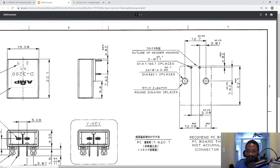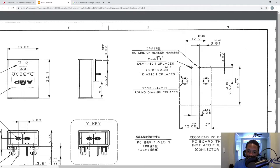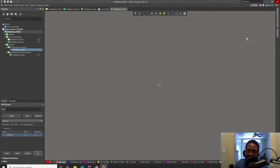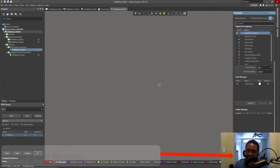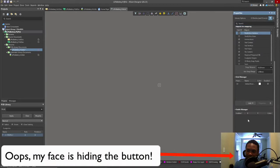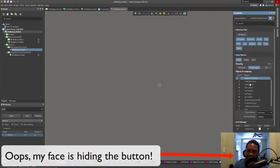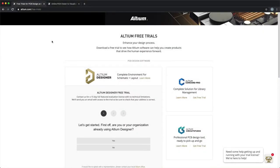For through hole devices pin one will be at the origin. For surface mount chips or devices, the center of gravity of the device is where the origin should be. The diameter is three millimeters plus or minus 0.1 millimeters. Let's do that, properties, let's change to millimeter.